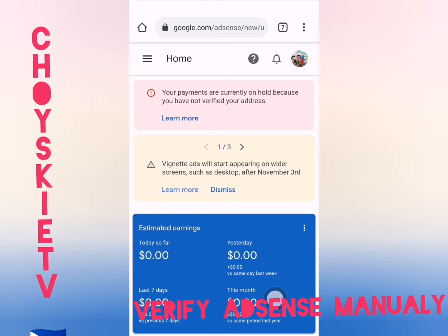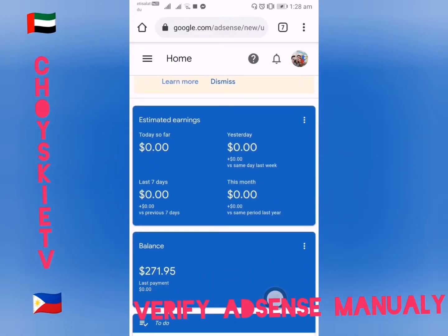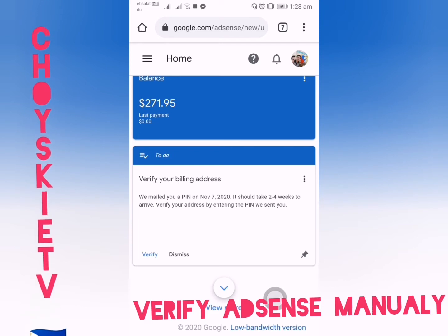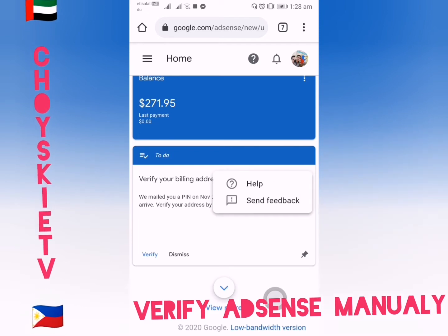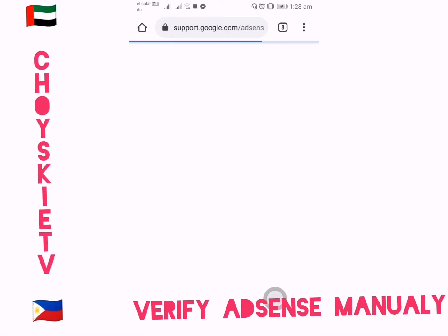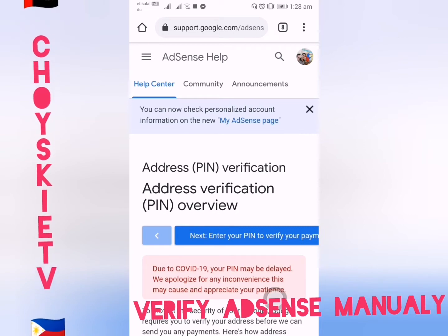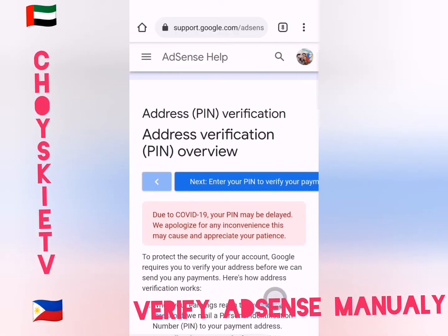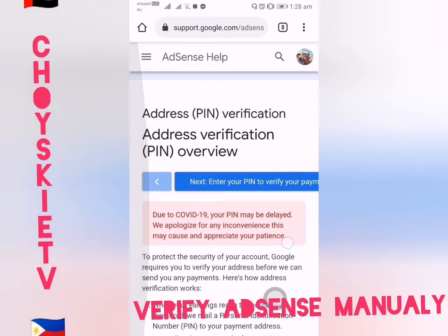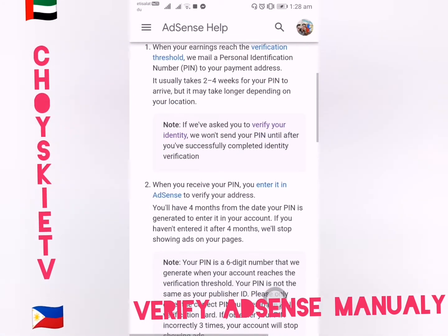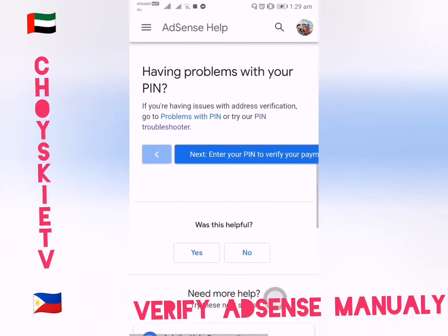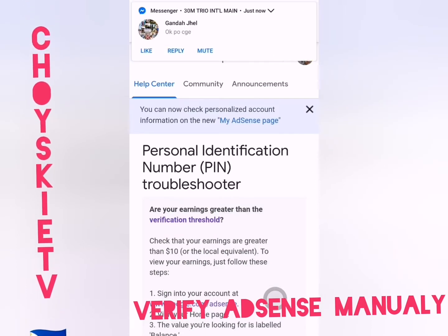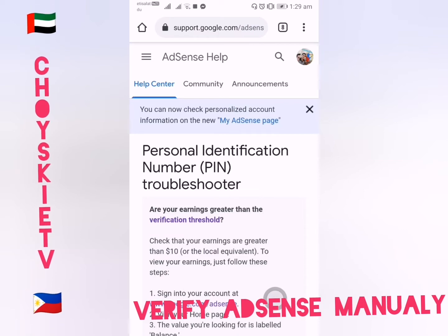First, you need to go to your Google AdSense, then click the 3-dot menu and click Help. Scroll up and we will go to the PIN Troubleshooter. Look for the PIN Troubleshooter and click it — you will need to answer the Personal Identification Number PIN Troubleshooter questions.